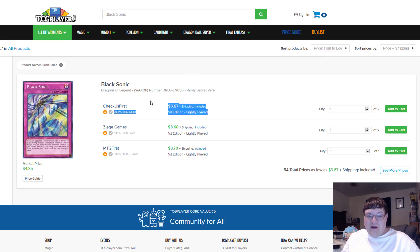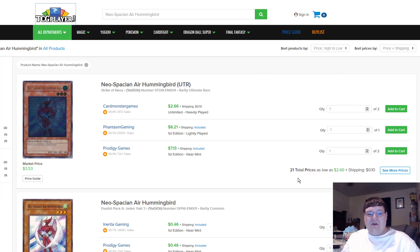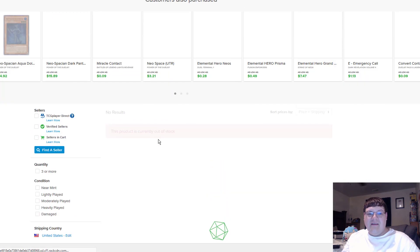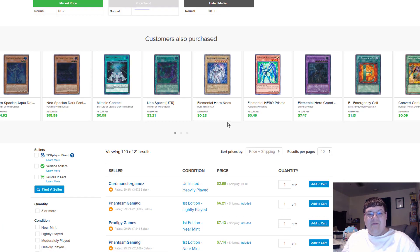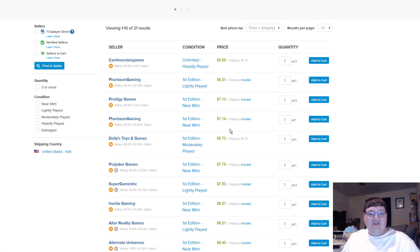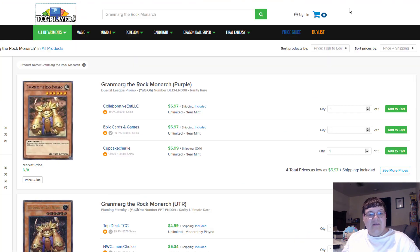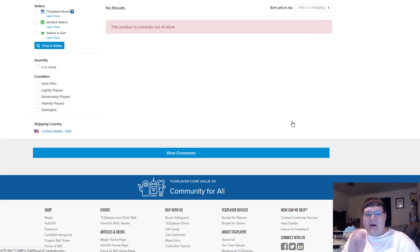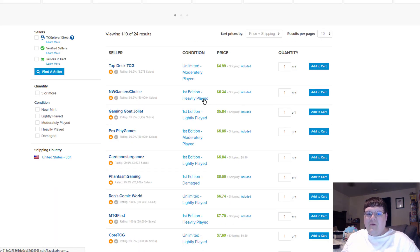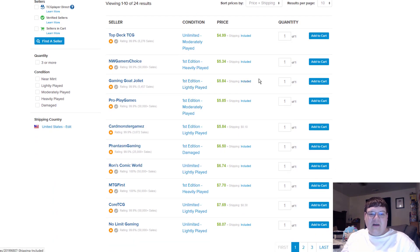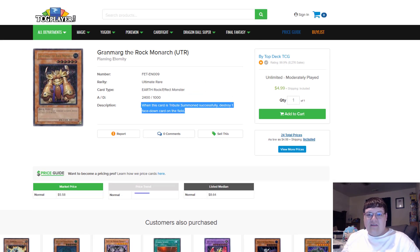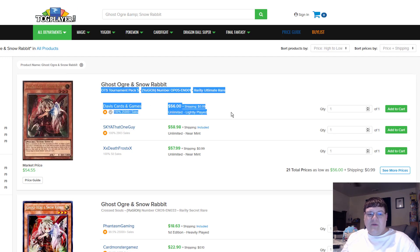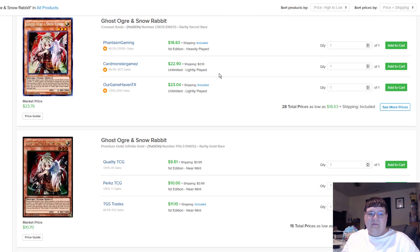Black Sonics are $4. I bet you guys didn't know that. Hummingbird Ultimates, $7 for near mint. This is one of those, why though? Why are these so much? $7? No. Stupid Granmargs. You guys know that Ultimate Granmargs, like all the old Monarchs are worth a little bit. But like this is pretty stupid. $6 for light play Granmarg. When this card tribute summons successfully, destroy one random card in the field. No thank you.